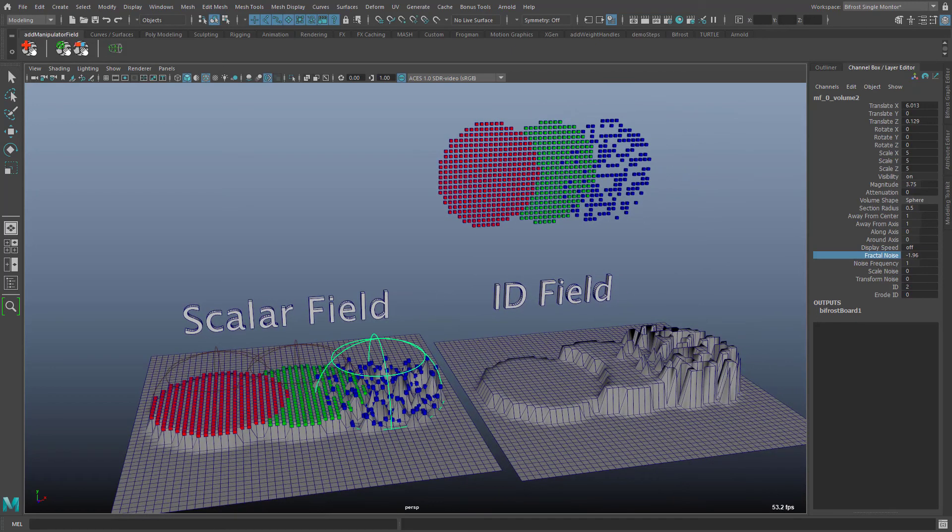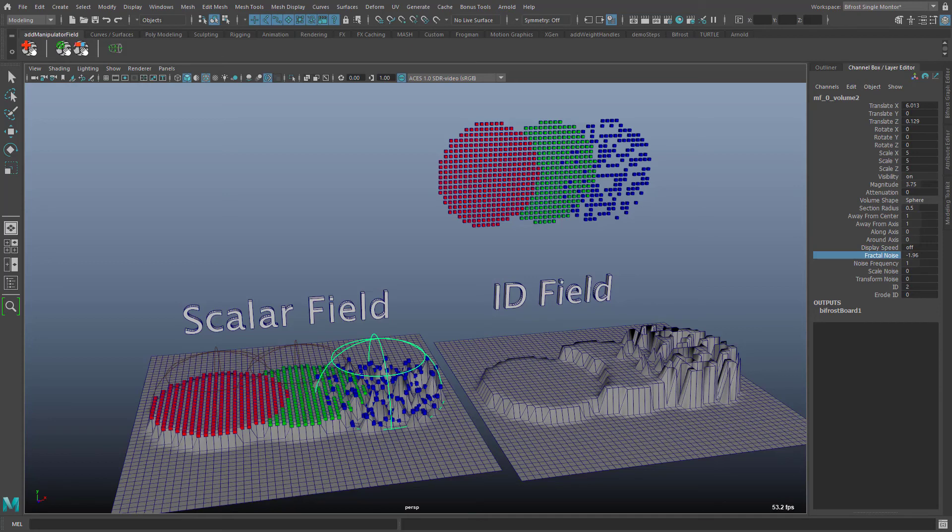Actually the attribute erode id was intended for this use case. Unfortunately it doesn't work very well in version 1 of the manipulator field but a better version is already on the way.